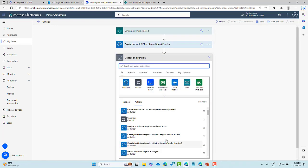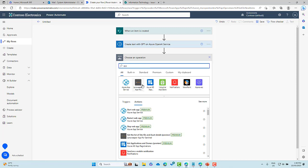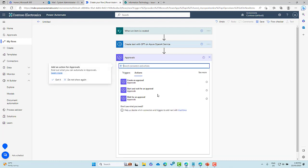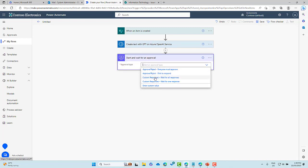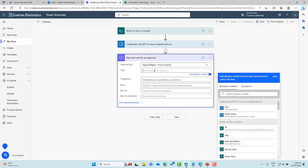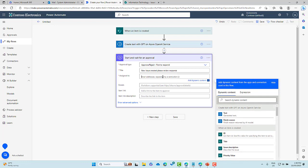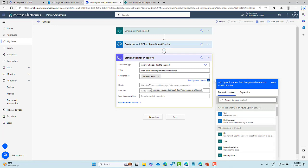Now we're going to add a new step. So what we will do is we will add an approval step inside or after this response has been created just for us to check before we send it across. So I'm going to create an approval. So we'll select approvals and then we will start and wait for an approval. Okay. The approval type, we'll just keep it nice and simple. We'll just go first to respond. Now, we will give this a the approval, a title. So let's go new issue created, please review response. All right. So we'll give that the title. Let's assign that to the system administrator. So we will just pop the SA account in there.